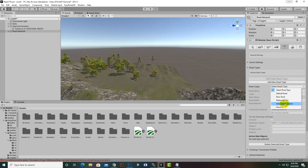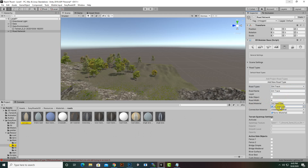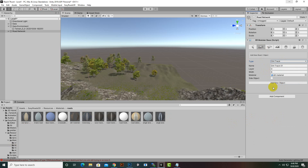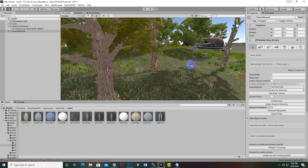Here we can create a new road type. Let's create a new road type and name it 'Dirt Track'. Now we can save this. We can also change the material here — click here and drag and drop the dirt material. Now dirt track is selected. We will go to race track and find the dirt track type, select it, and then click on Add New Object to create our route.